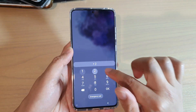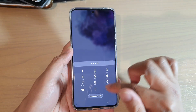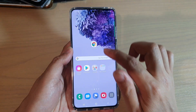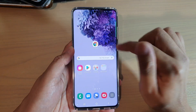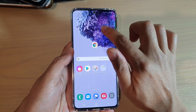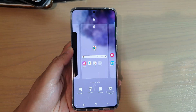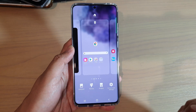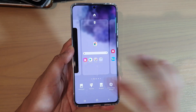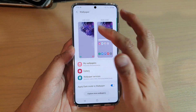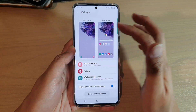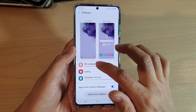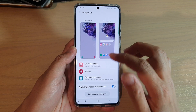That's how you can change the wallpaper for your S20. You can also tap and hold on the home screen, and from there you can tap on wallpaper, which will take you to the same place, and you can tap on my wallpapers.